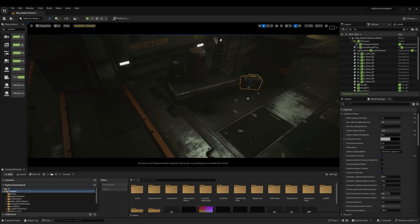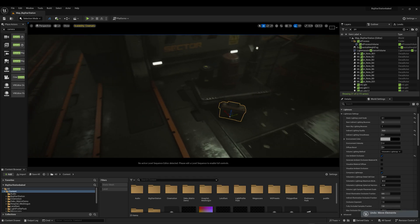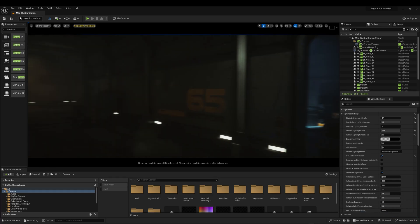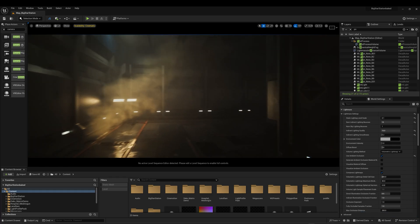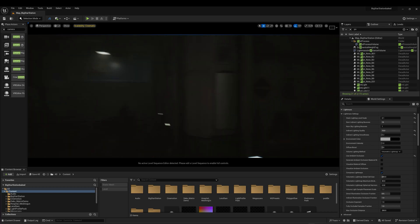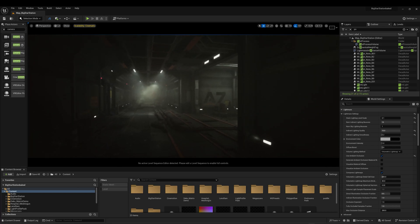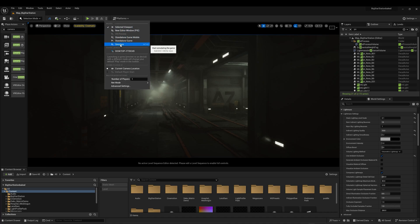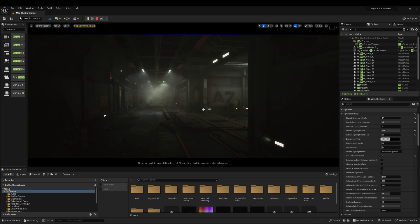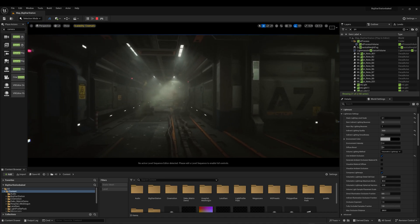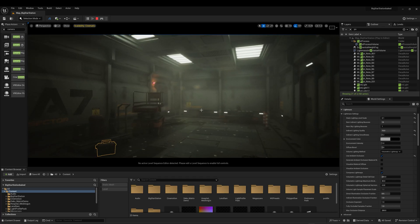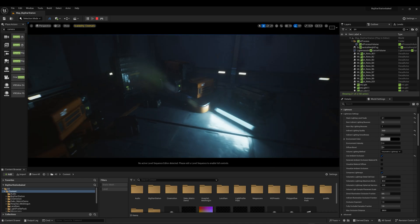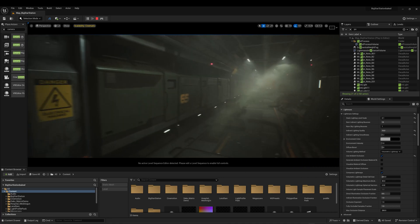Thank you for watching my tutorial on how to light an interior sci-fi environment and how to bake light maps using Unreal Engine 5.3. Many people will still use this pipeline for mobile games or to make their game run great on older platforms, while always maintaining great quality thanks to Unreal. Follow me on my social networks and if you have any questions, please leave them in the comments below.